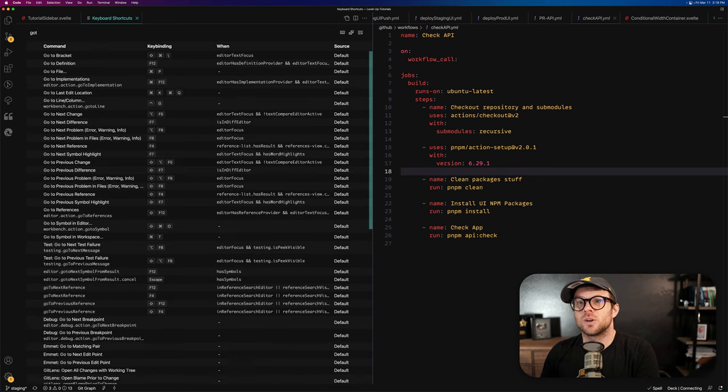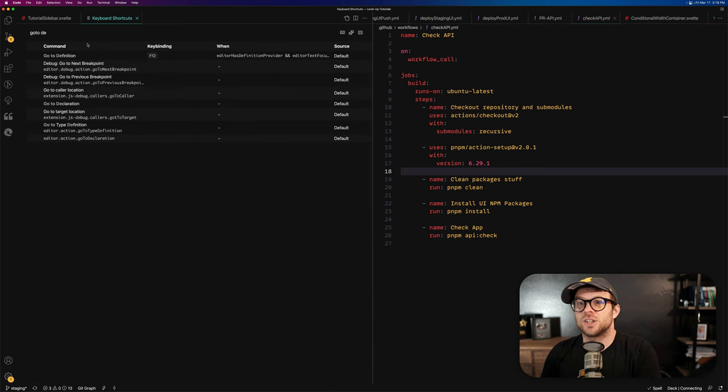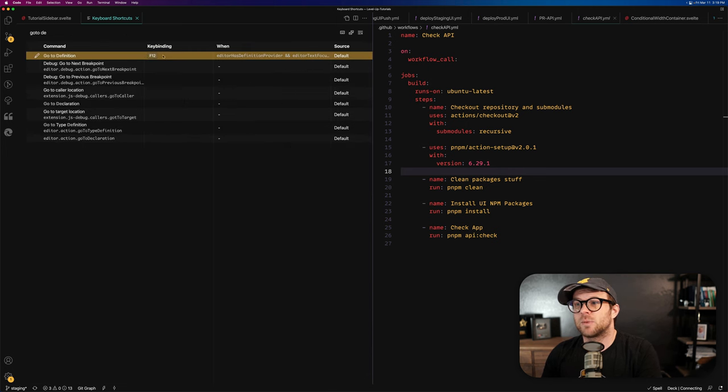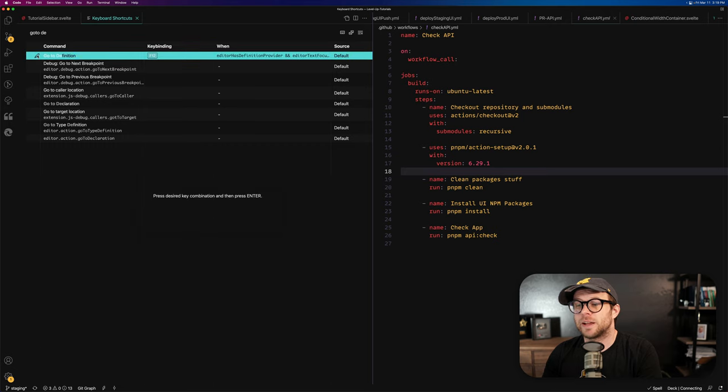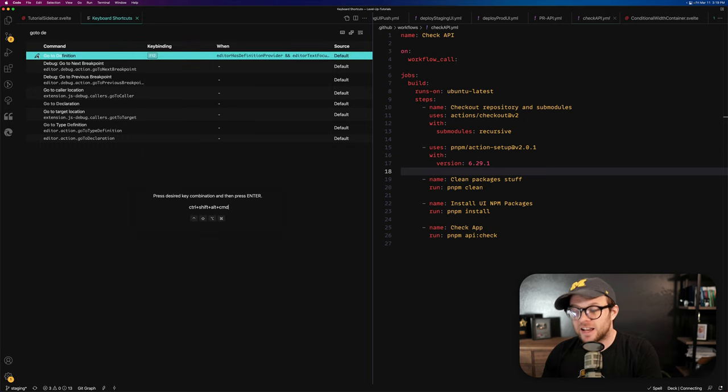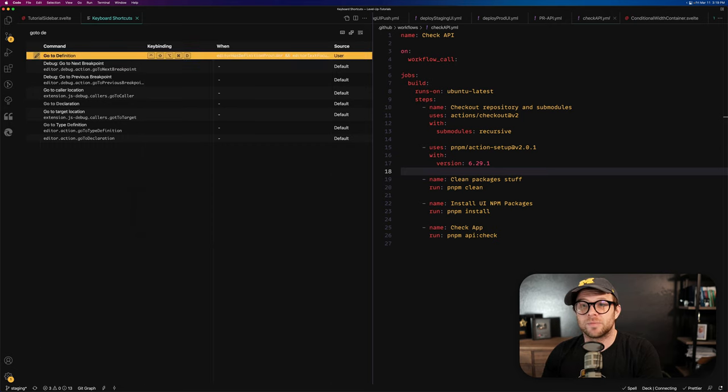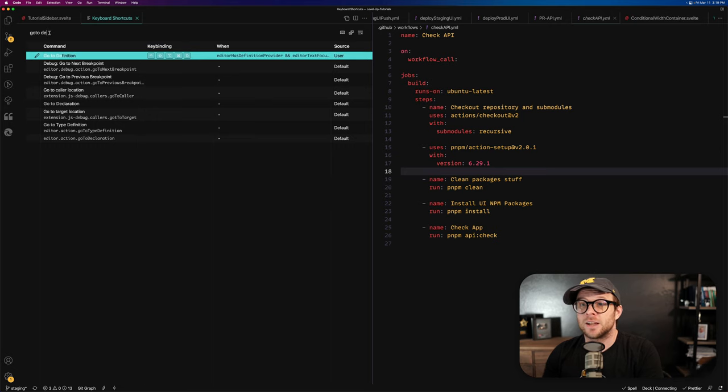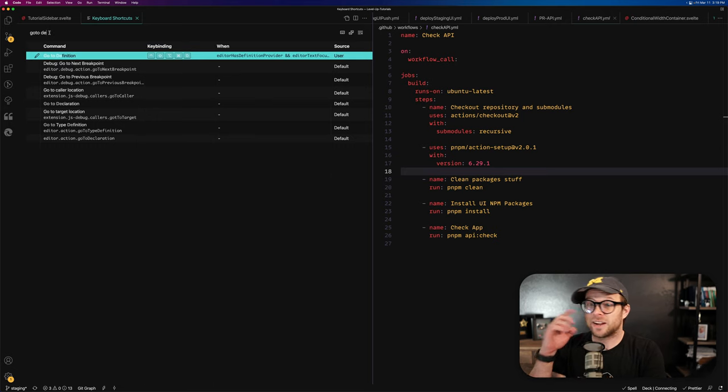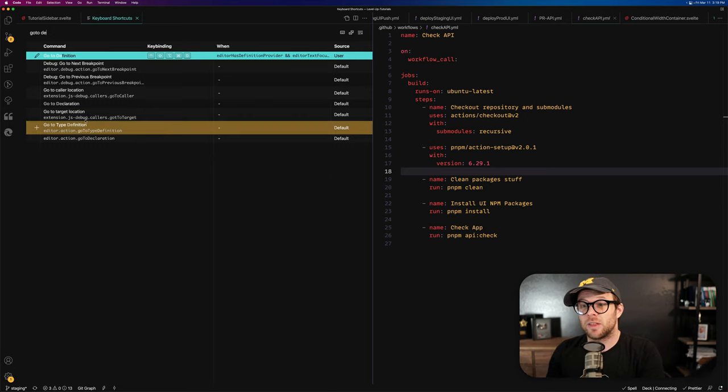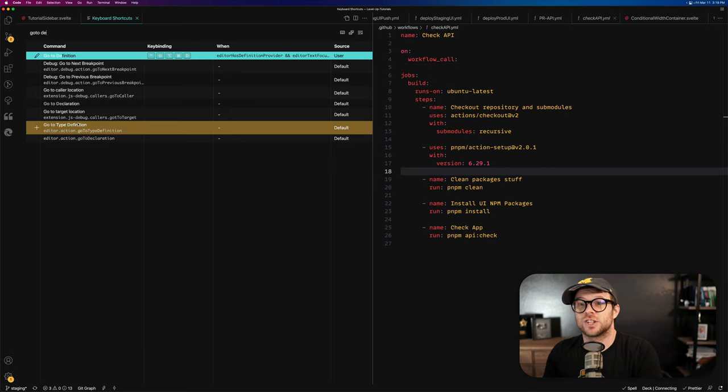let's look for go to definition and then we can select this. We can click the little pencil. And for this, I'm going to say hyper D. Okay, we got a hyper D in here and that hyper D is going to take us directly to this component's definition.